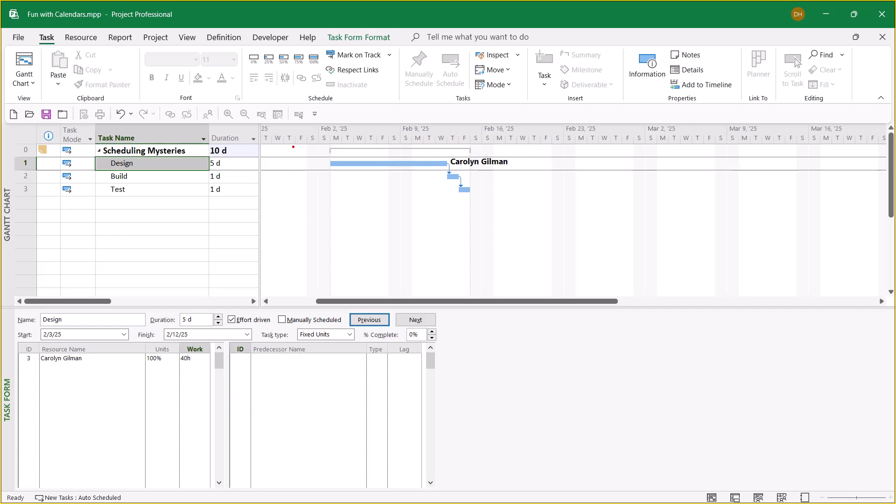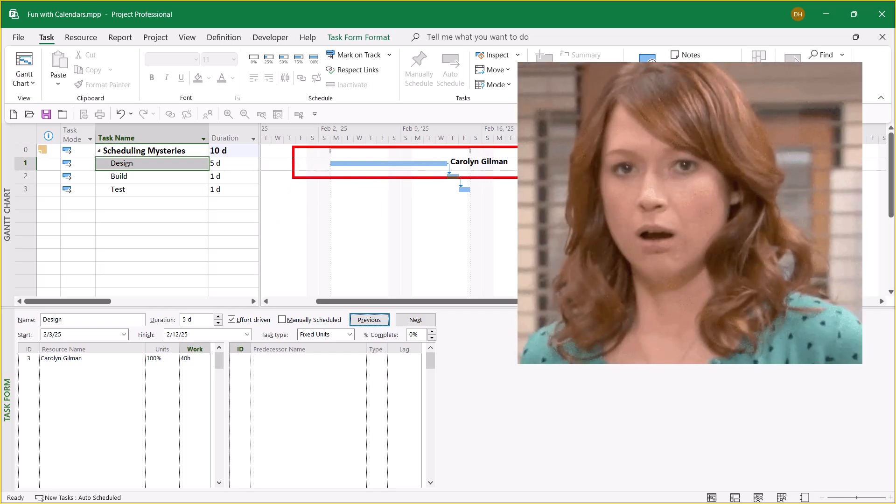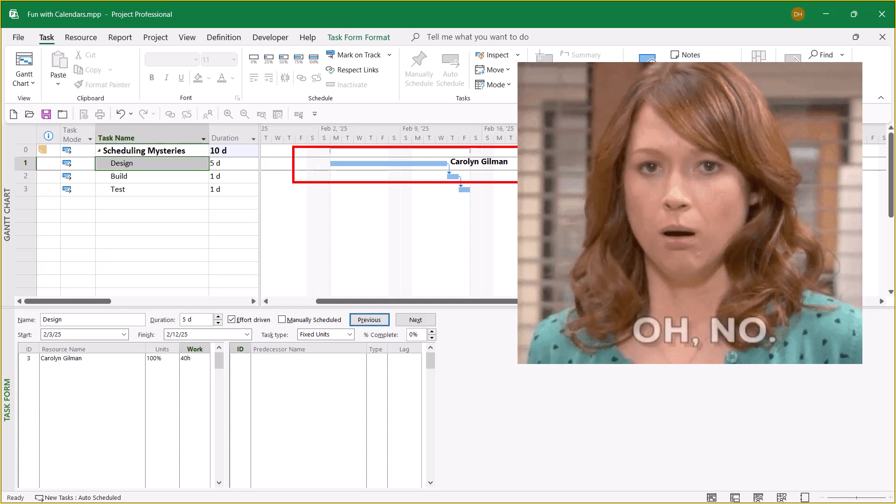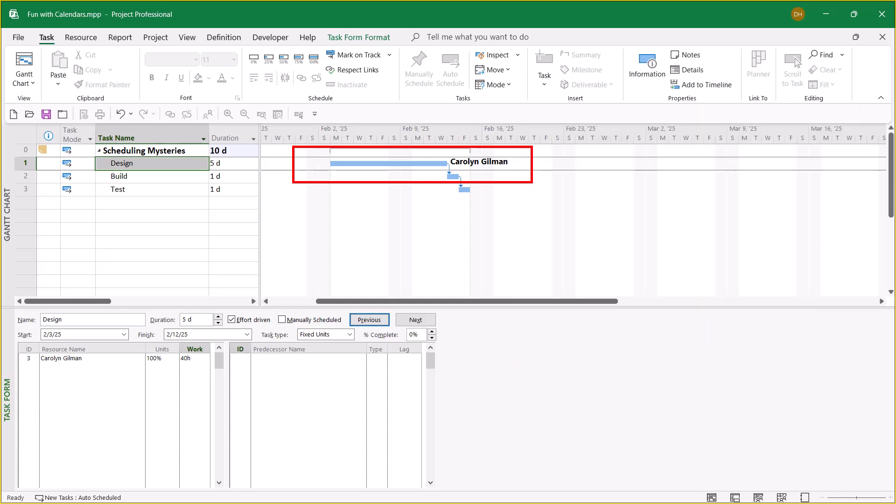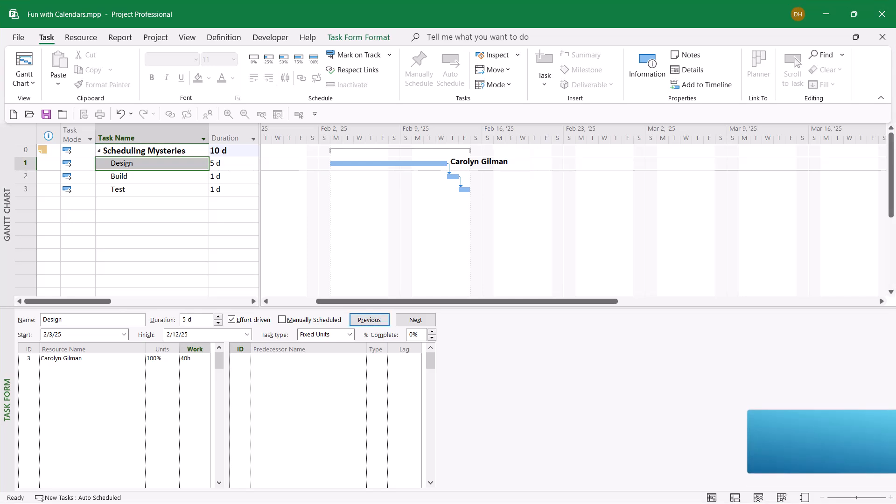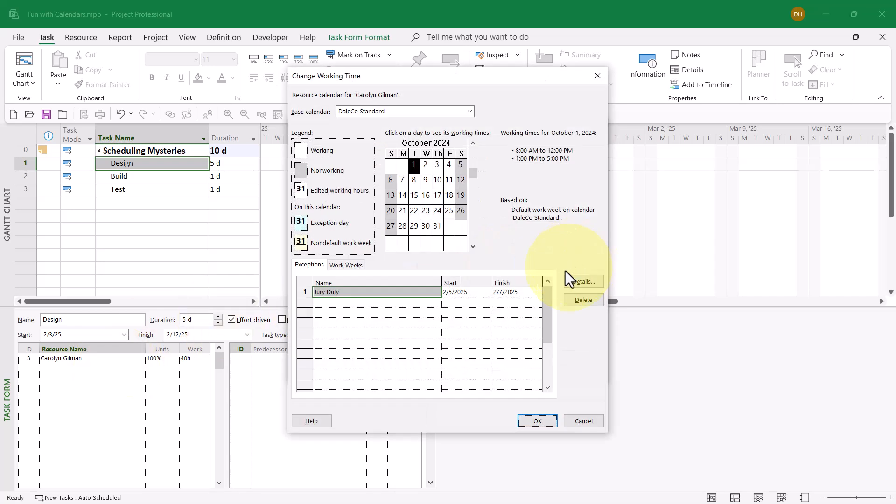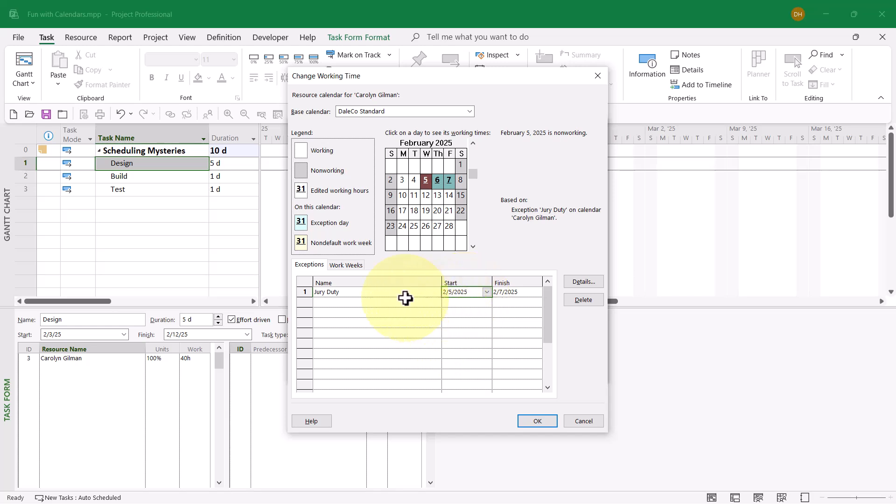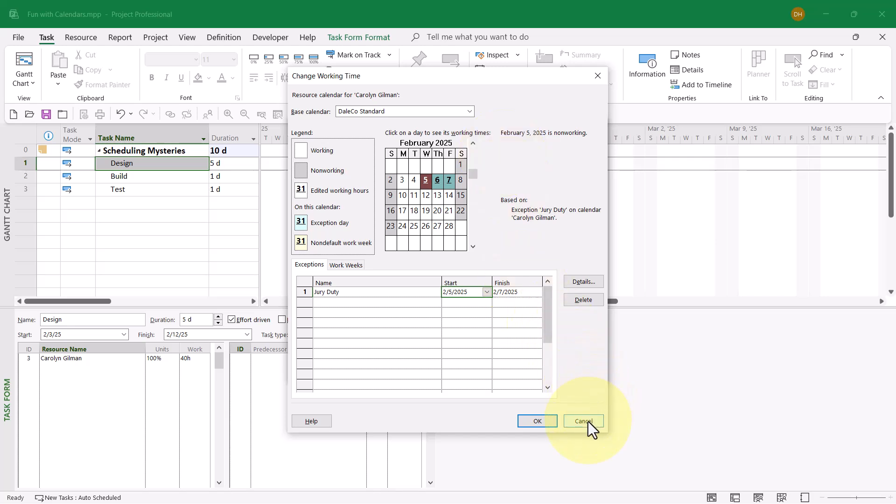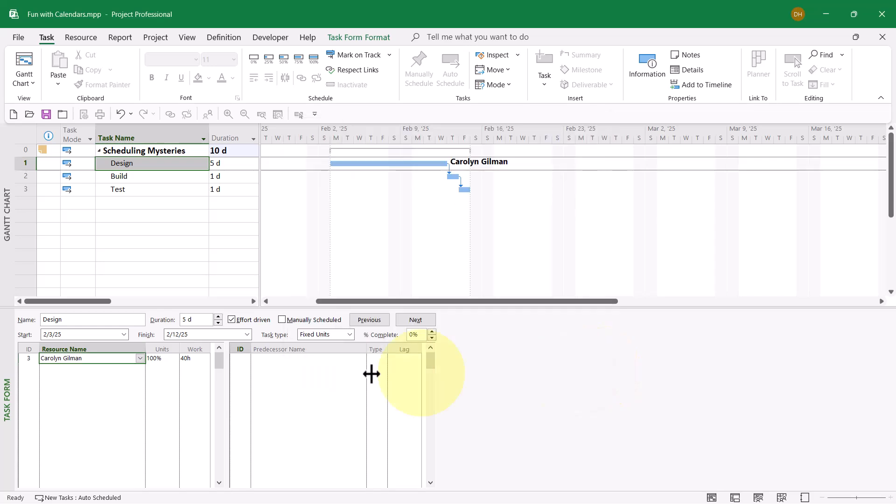However, now we've got another weird scheduling issue. Notice Carolyn is working five days out of the first week and three more days out of the next week, but the duration is still five days. What is going on? I'll double-click the name Carolyn Gilman and go to the Change Working Time dialog. Oh no, Carolyn has jury duty Wednesday, Thursday, and Friday of the week of February the 2nd. That's impacting the schedule of the task.